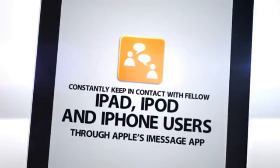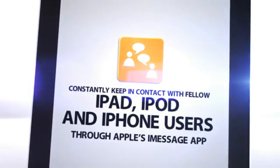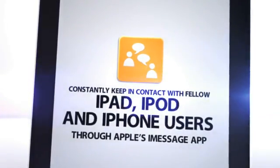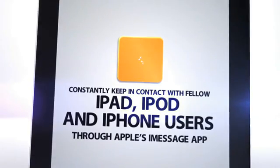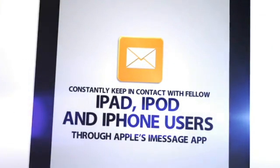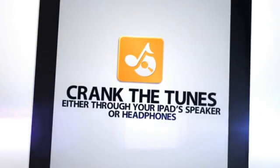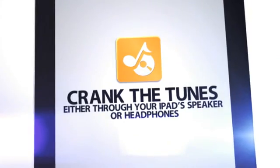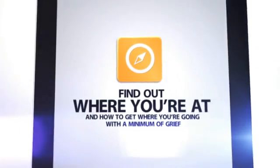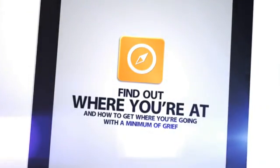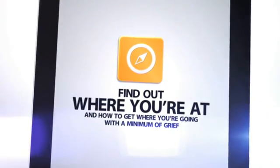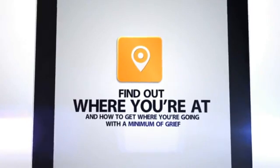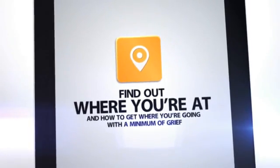Set up your very own Wi-Fi hotspot to allow anyone in your area to access the Internet. Constantly keep in contact with fellow iPad, iPod, and iPhone users through Apple's iMessage app, as well as create or configure your email account. Crank the tunes, either through your iPad speakers or headphones. Find out where you're at and how to get where you're going with a minimum of grief, including how to drop pens on the map for instant access.